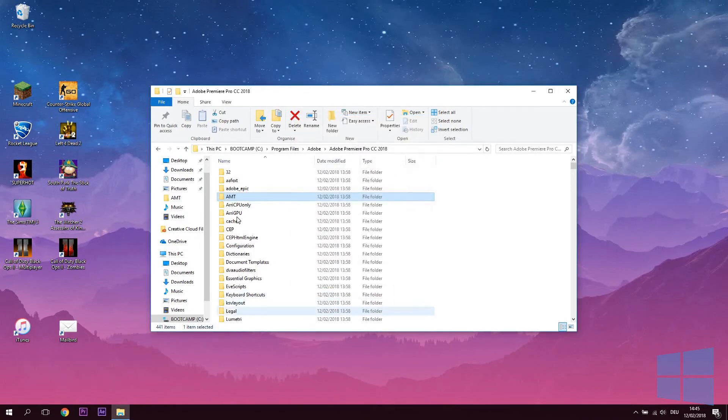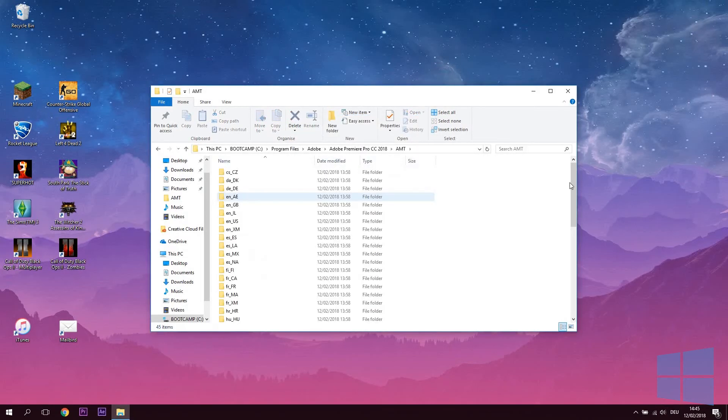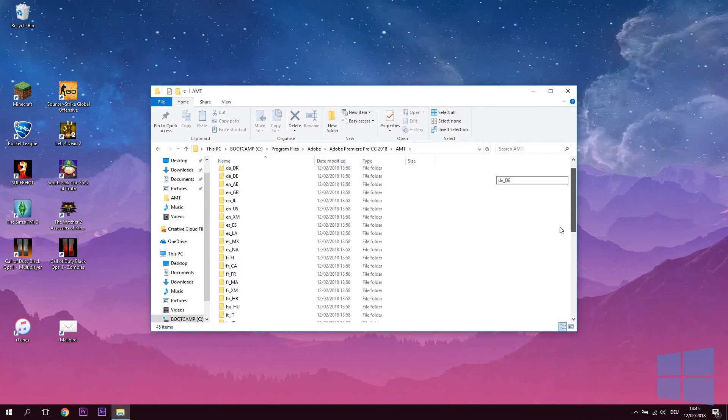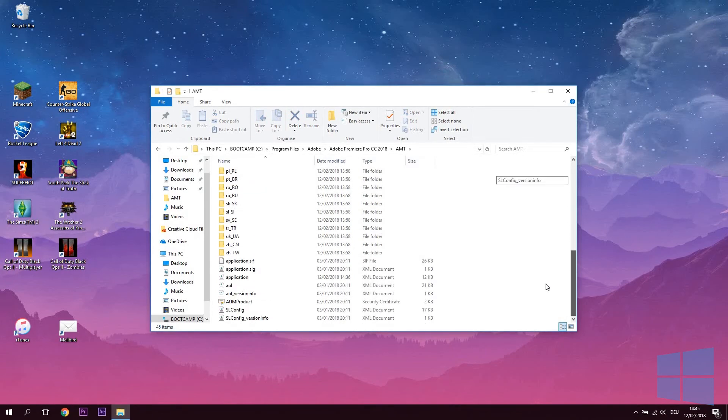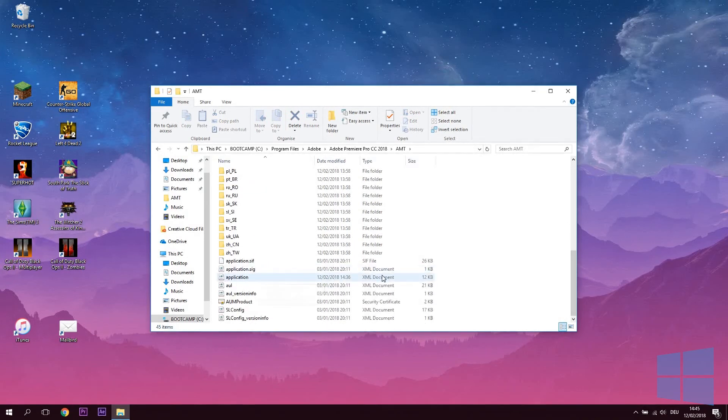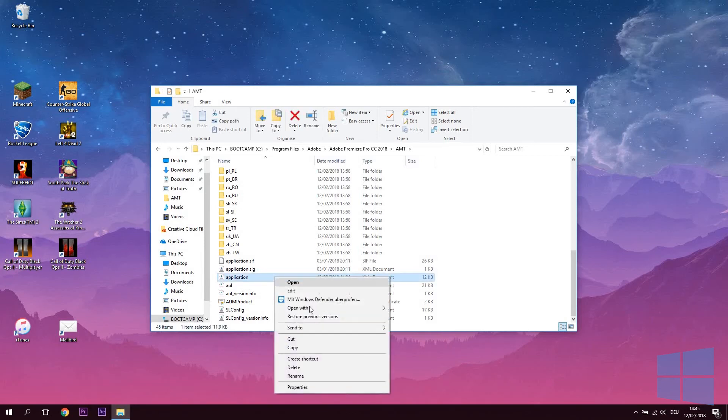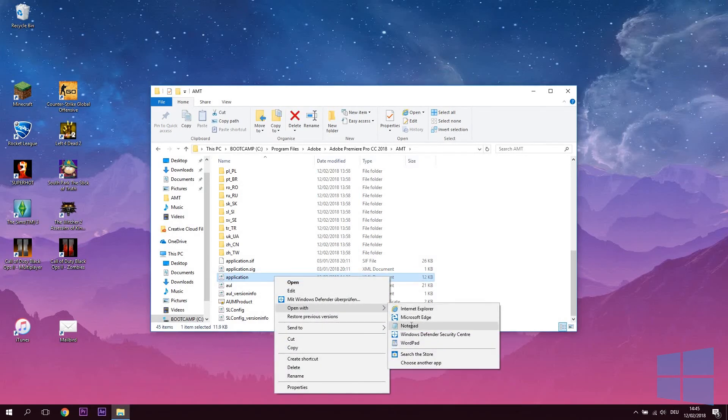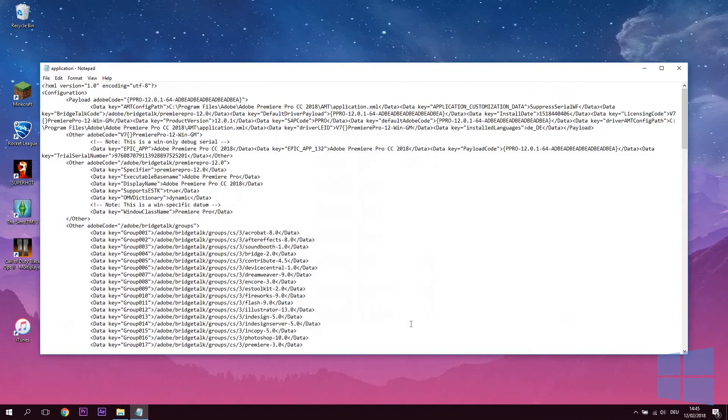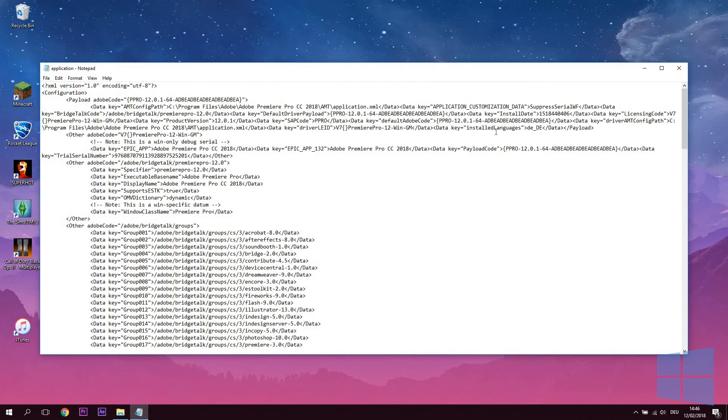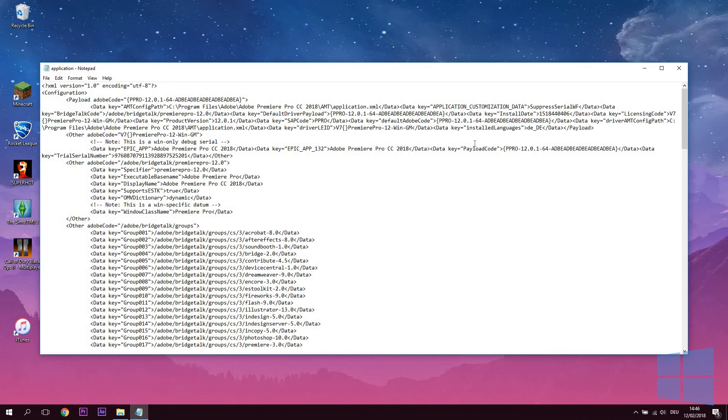Now let's actually change our language. In the AMT folder itself, find the application file of the XML document type. Right-click to open it in WordPad. For ease of use, go to Format in the menu and check WordWrap. Finally, find the line that says Datakey equals Installed Languages and then your pre-installed language code. And simply replace that with the code of the language you want to change to.